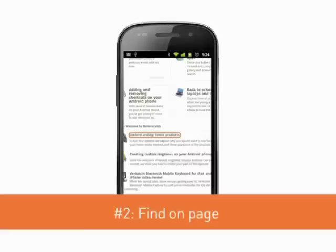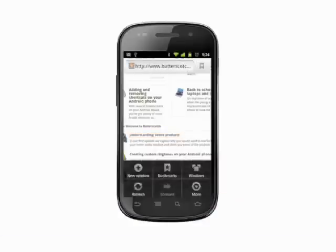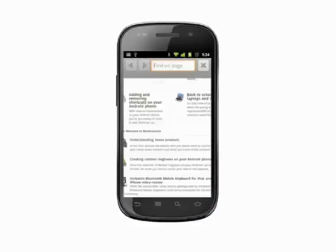Next up, a way to search for a word or phrase within a webpage. If you're looking for some specific text on a webpage you have open in the browser, tap the menu key. Choose more and then select find on page.